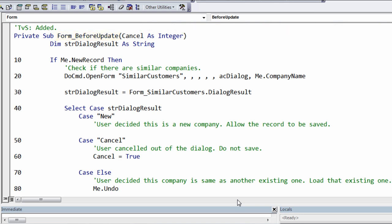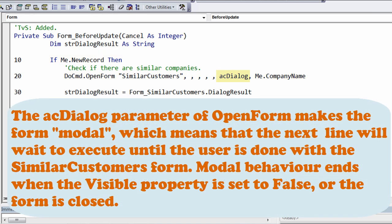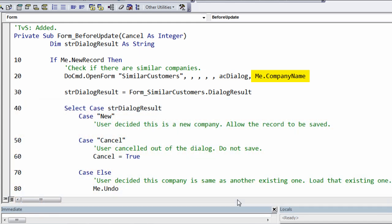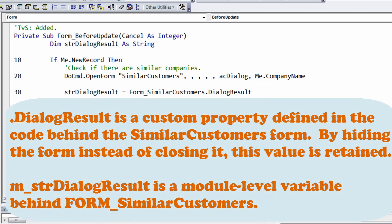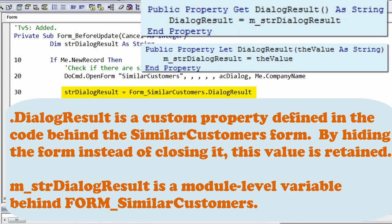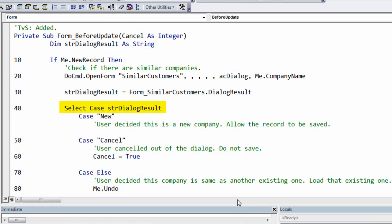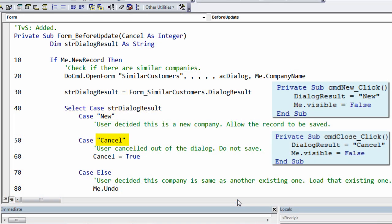In line 10, we say if we're on a new record, then in line 20 we open the Similar Customers form. It is a modal dialog and we're passing in the company name that was just entered. That modal dialog will continue to run until the form is closed or no longer visible. Then line 30 will run and find out which button was clicked — whether it's New, Cancel, etc.